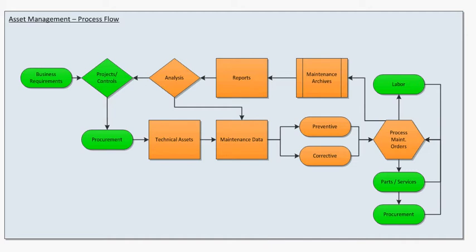We're now going to learn how to create an equipment record. Equipment records fall under technical assets. You should not create an equipment unless it's been procured in.